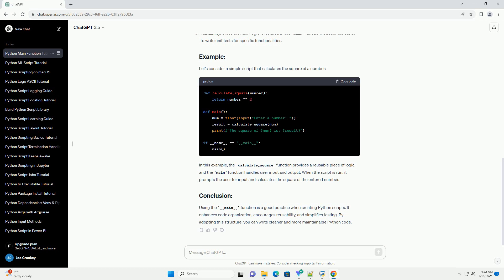When the script is run, it prompts the user for input and calculates the square of the entered number. Using the __main__ function is a good practice when creating Python scripts.